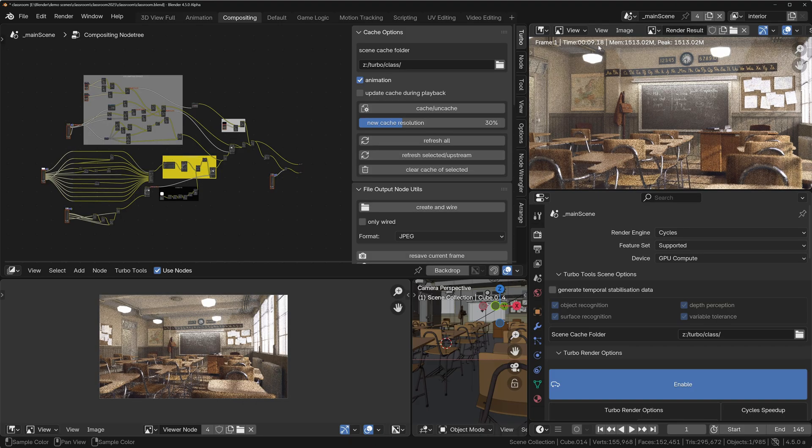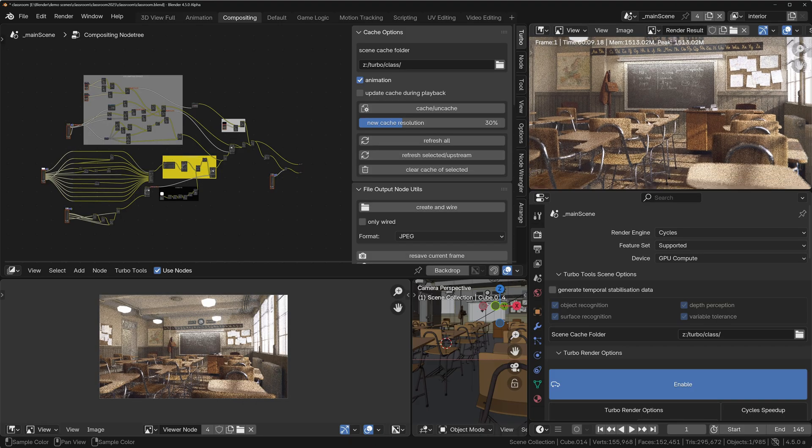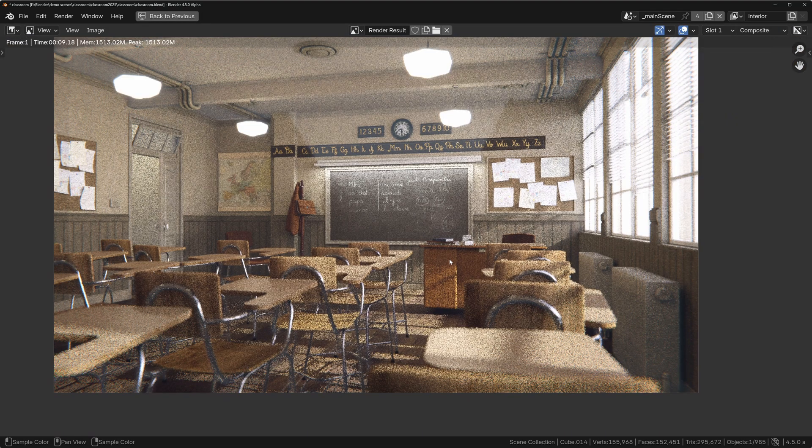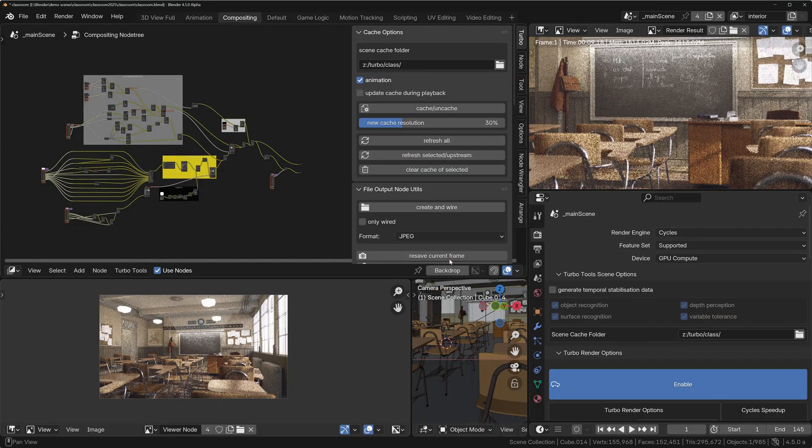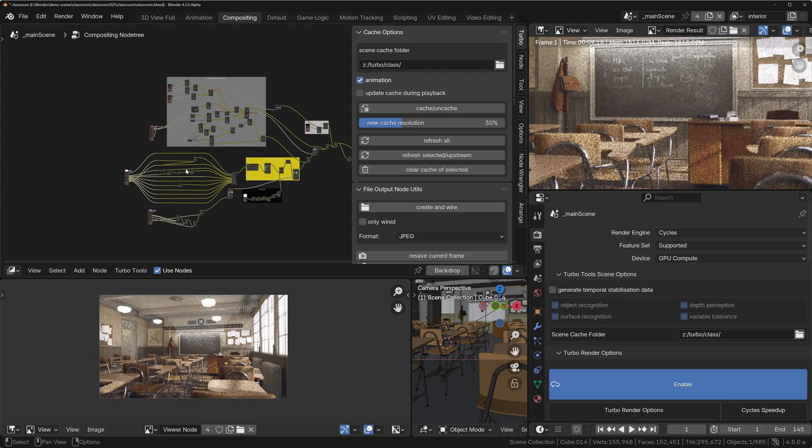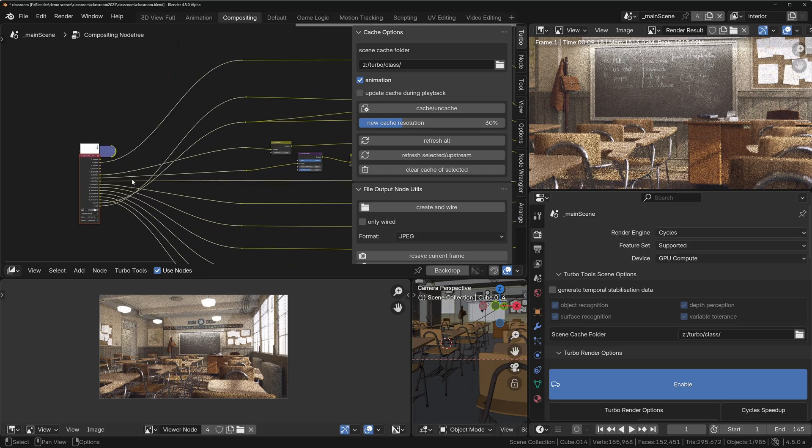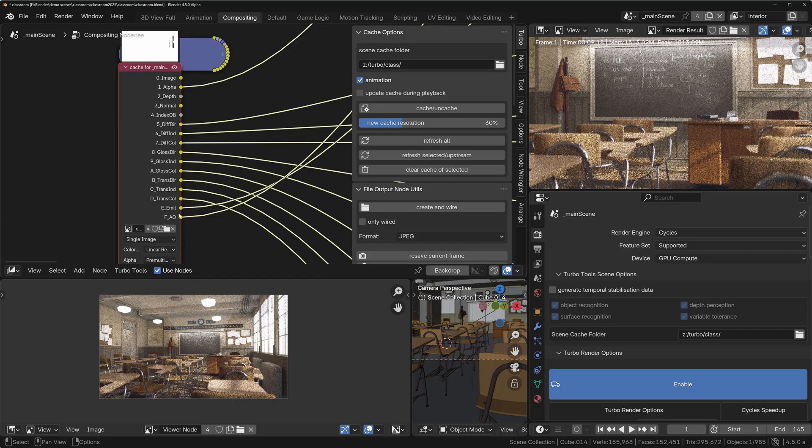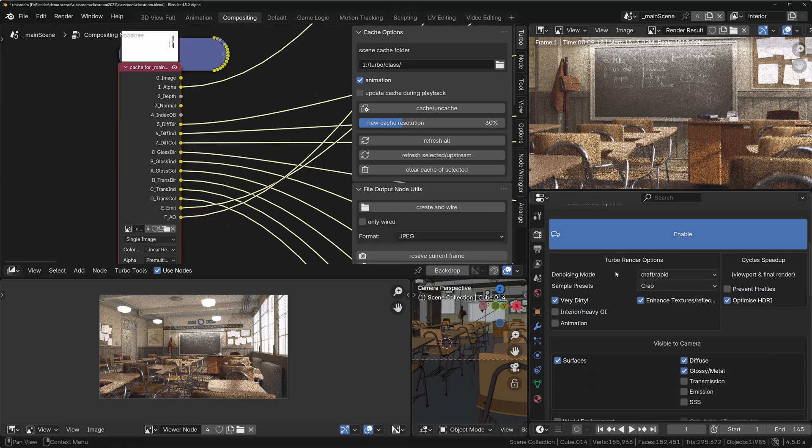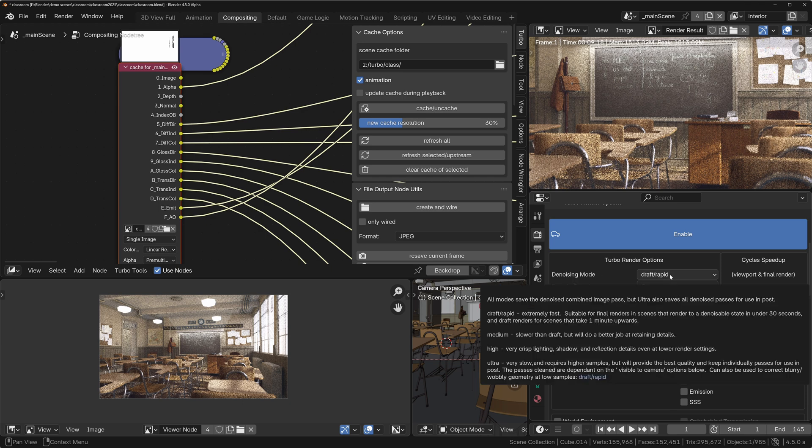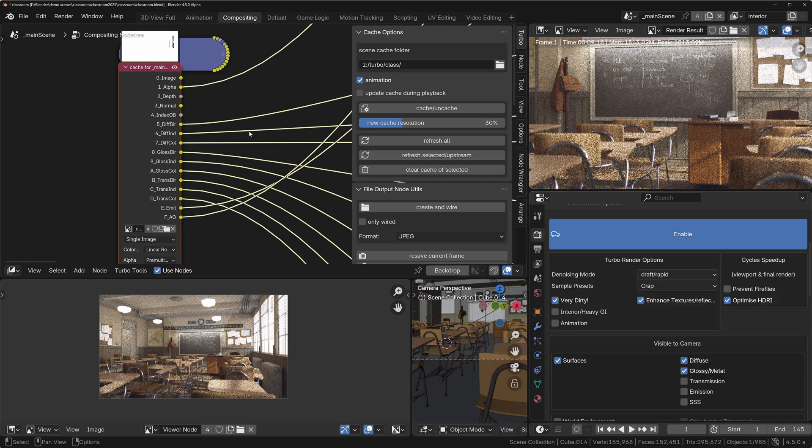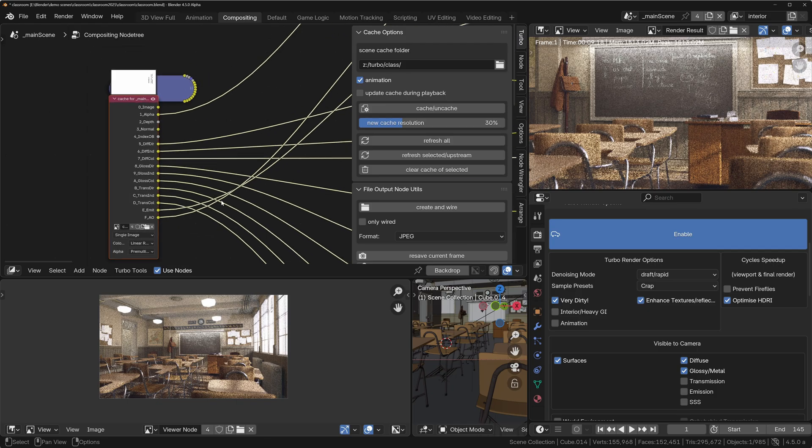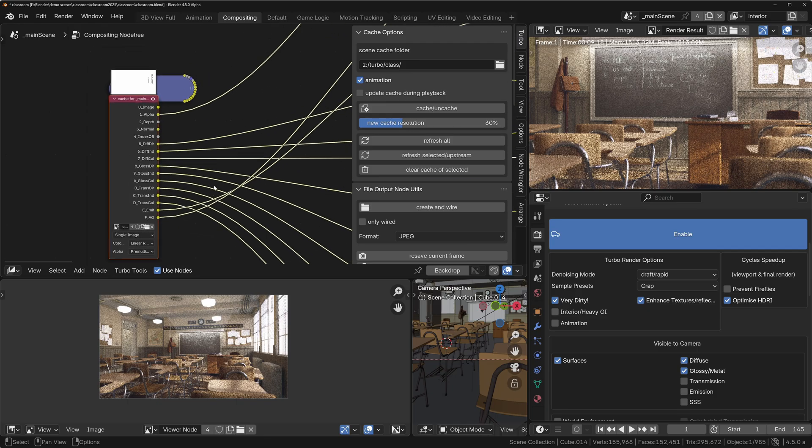And also you'll notice that the result is very noisy. Now this is because this compositor, instead of using the denoised image pass at the top, it actually uses the individual passes to build this image over here. Now in the Turbo Render settings we've got the denoise mode set to Draft Rapid, which basically means those individual passes won't be denoised in the resulting cache node.